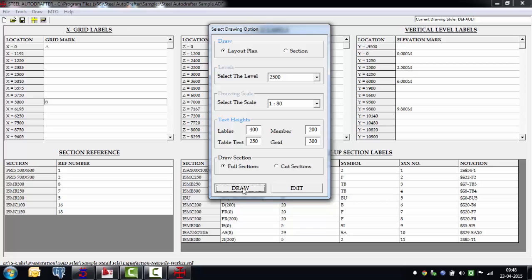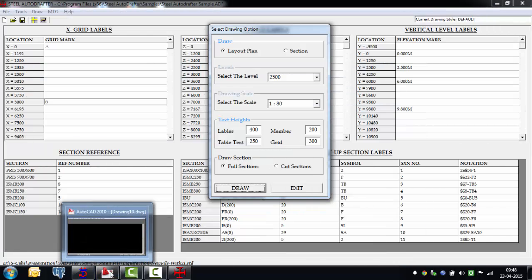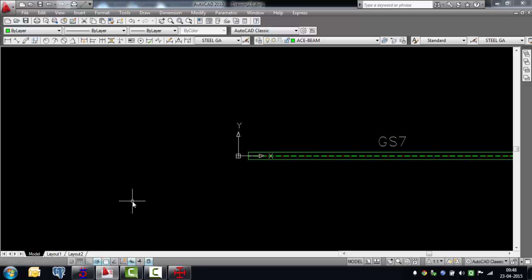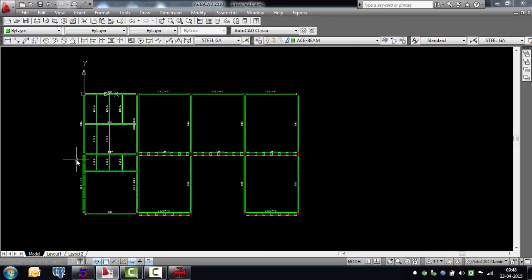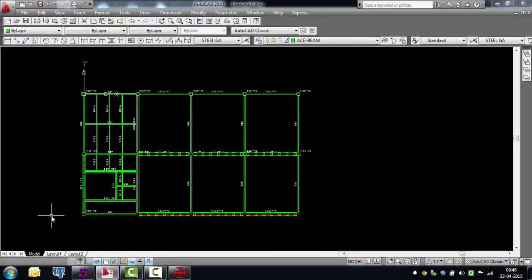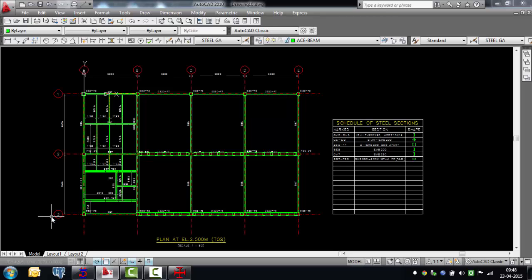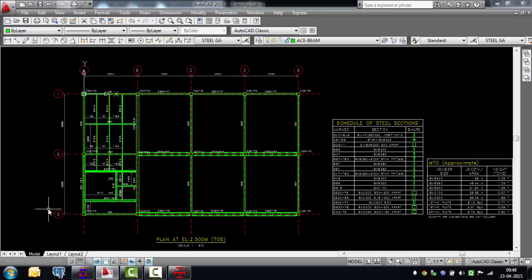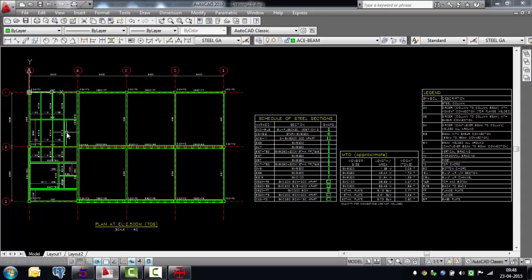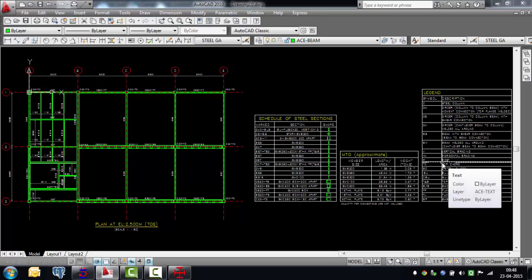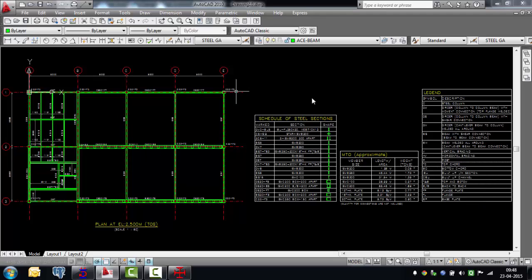The software will go into AutoCAD, start a new session, and draw the whole thing. You can actually see the drawing getting generated right now in front of us. The entire geometry is translated from centerline to an actual 2D drawing, taking cognizance of the actual member sizes, to create a complete drawing. The whole drawing comes out with all grids marked, a schedule of sections used, a material takeoff, and legends explaining the acronyms used.